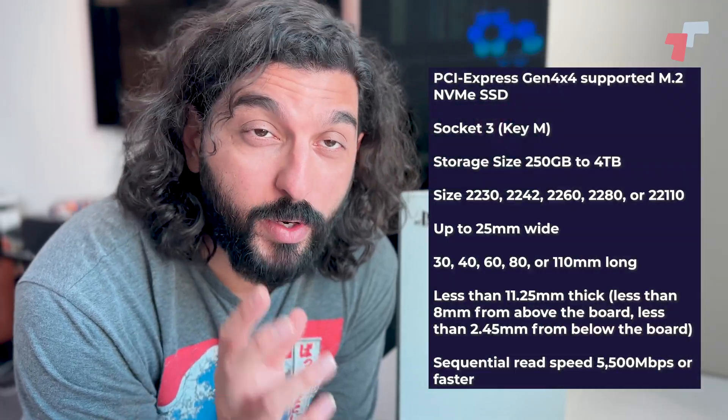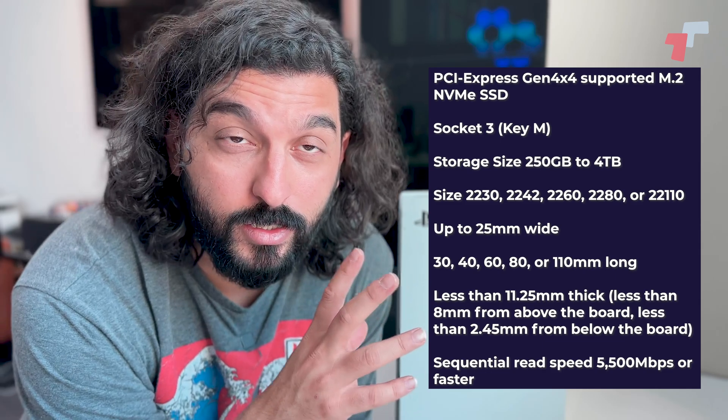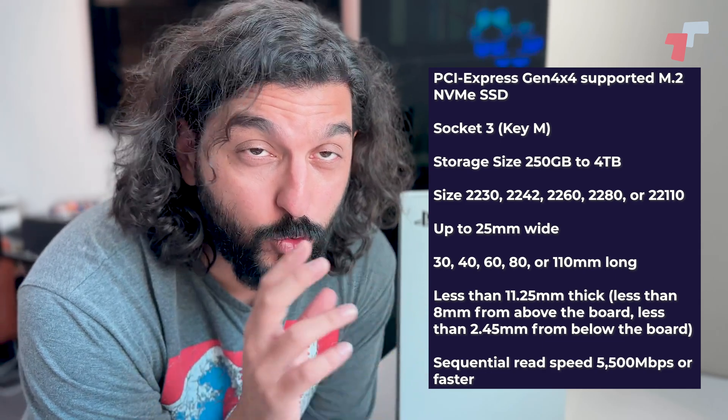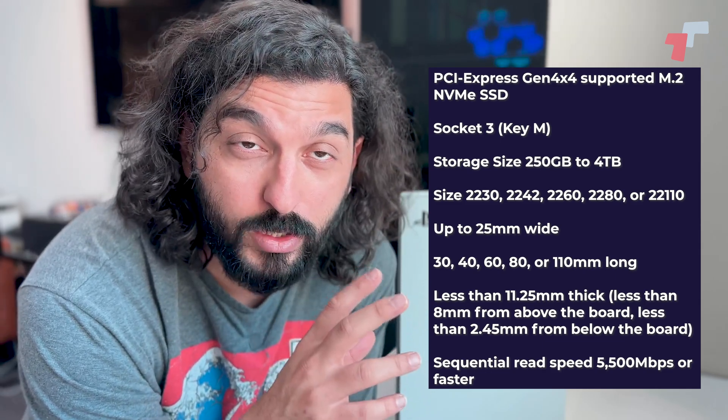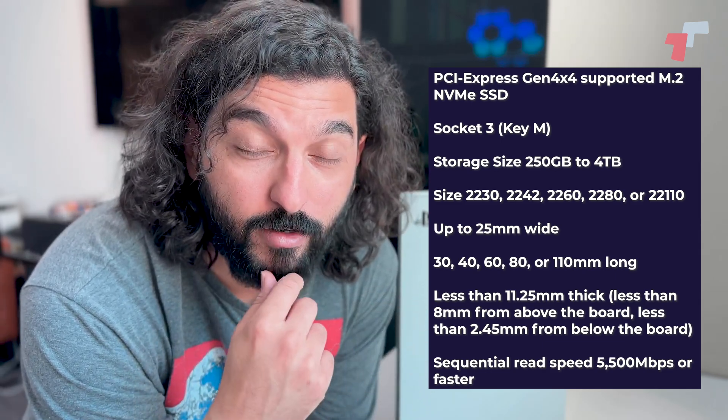There are some specifications to be maintained for the SSD. We'll have those on the screen right now, so pause and check those out before you get yourself one.